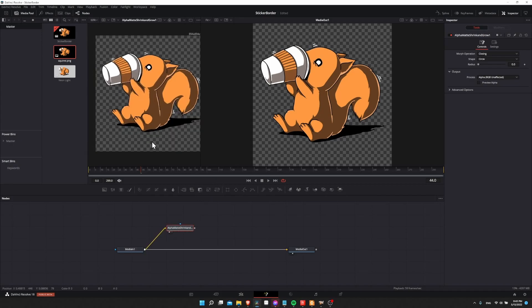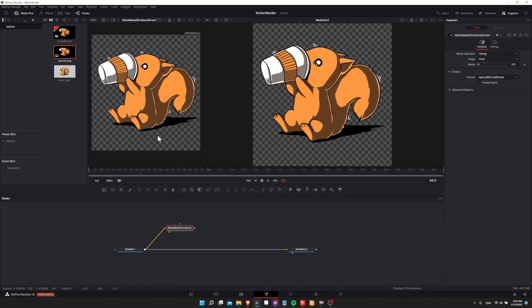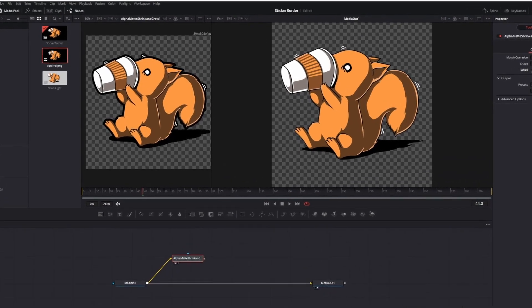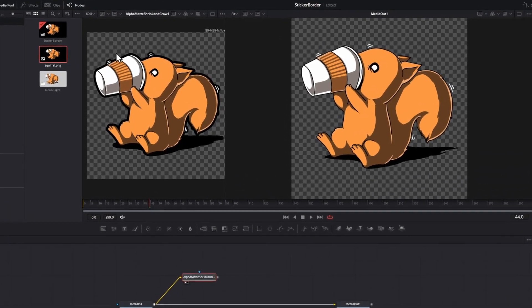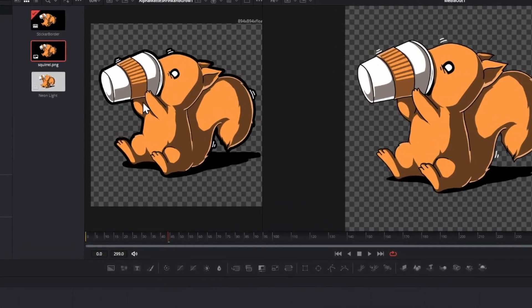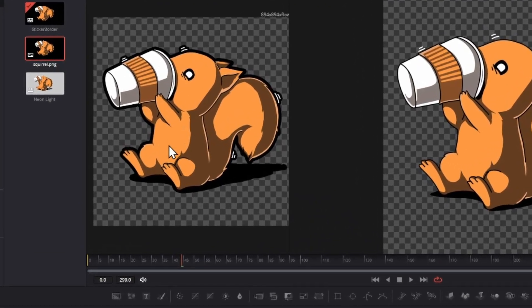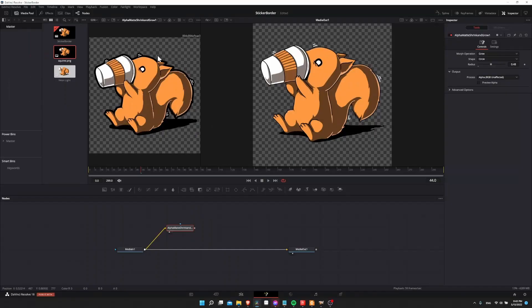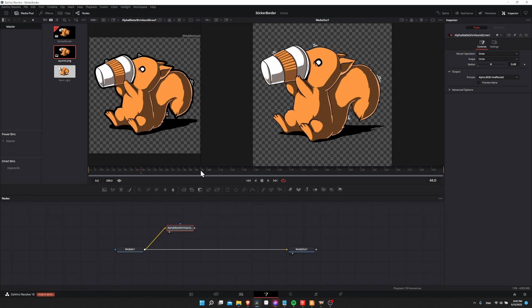So now we need to do the morph operation. In the inspector, click on closing and change it to grow, and now we need to take this radius slider and increase it as much as you would like this shape to become larger. So as you can see, it's going to grow out from all directions wherever there is color data in our image, and then this is going to give us the new shape for the background.